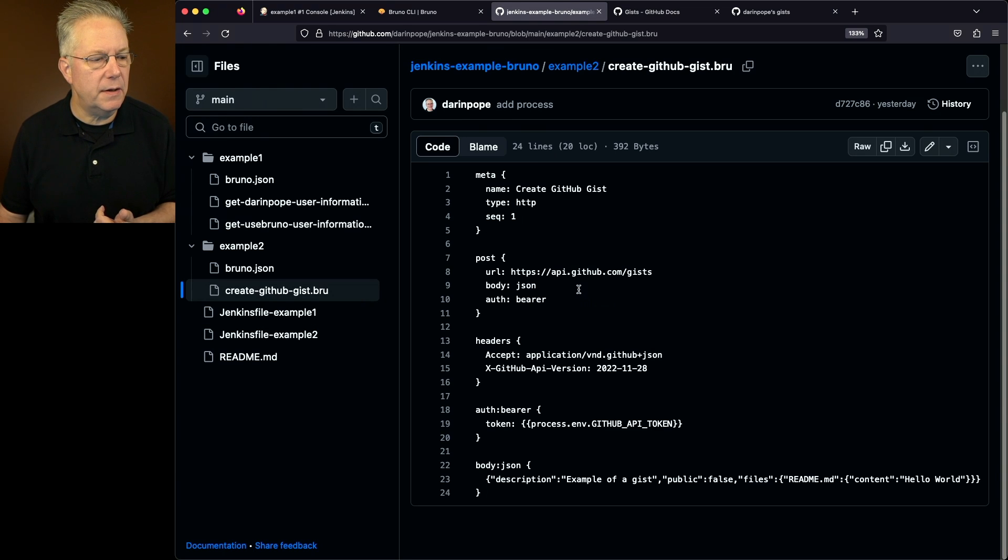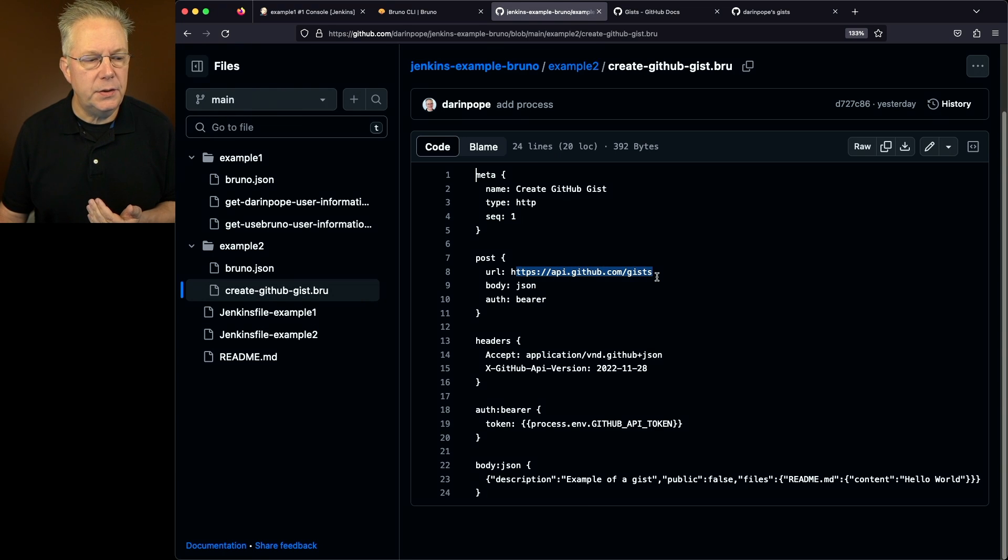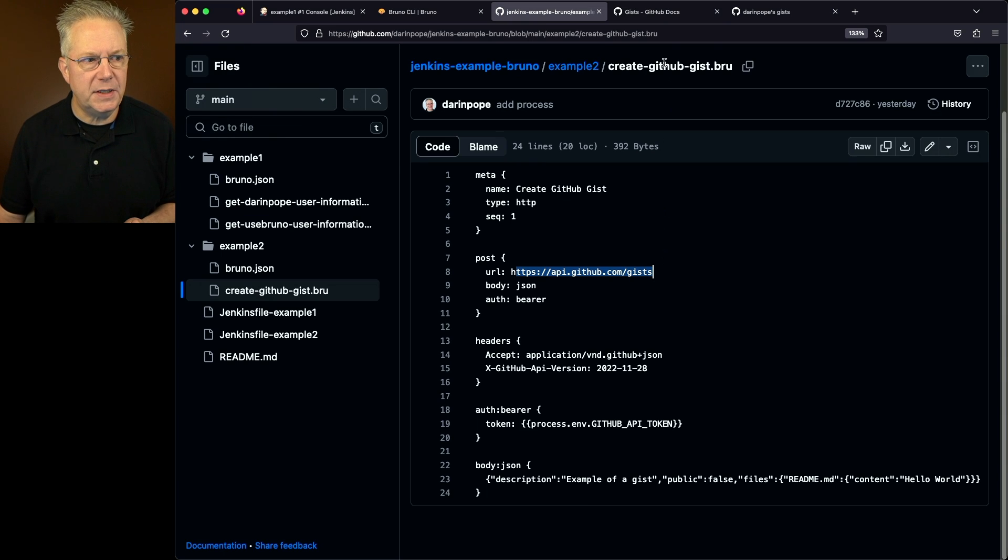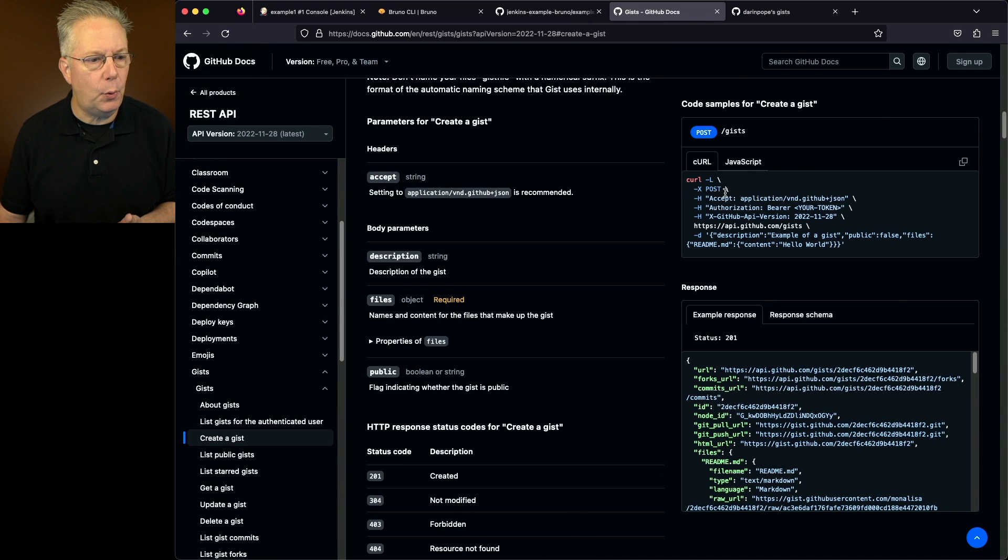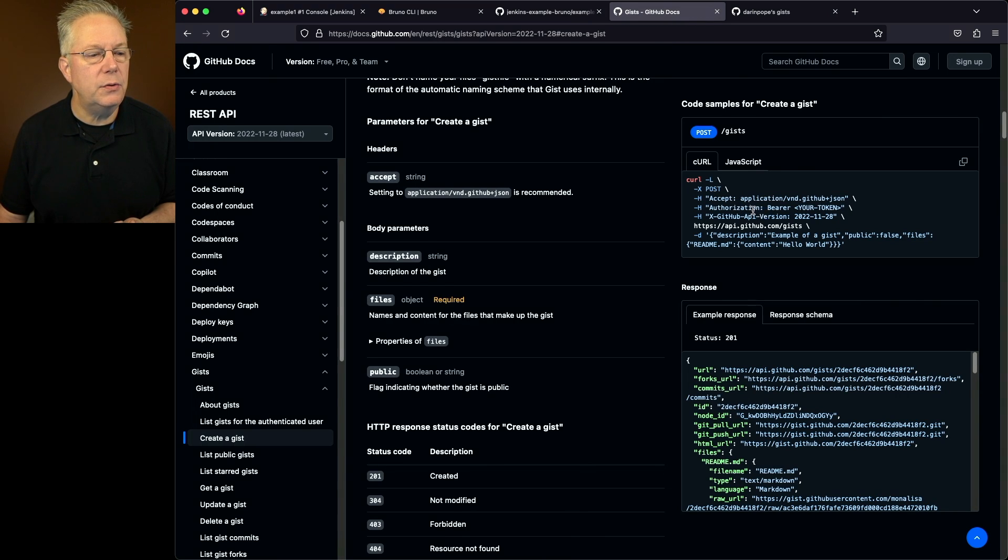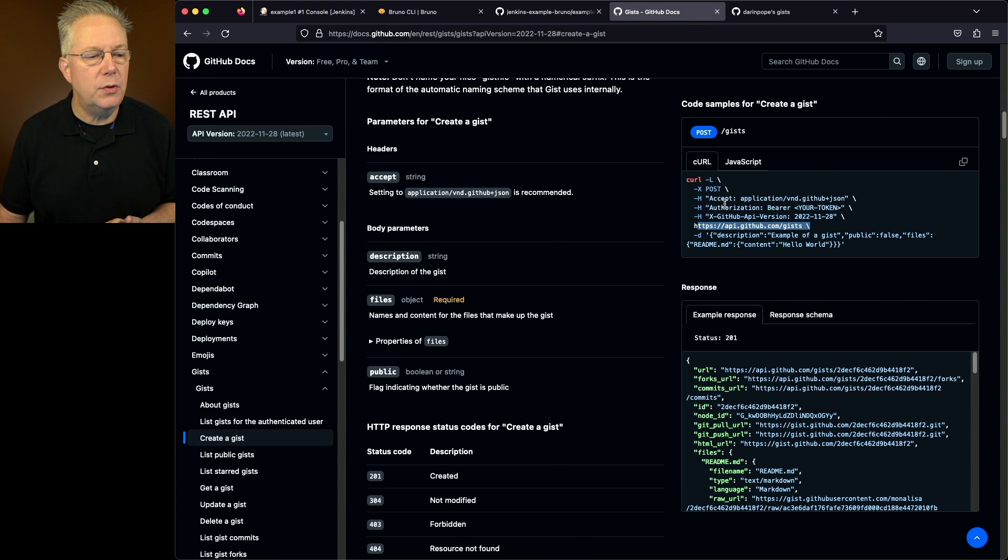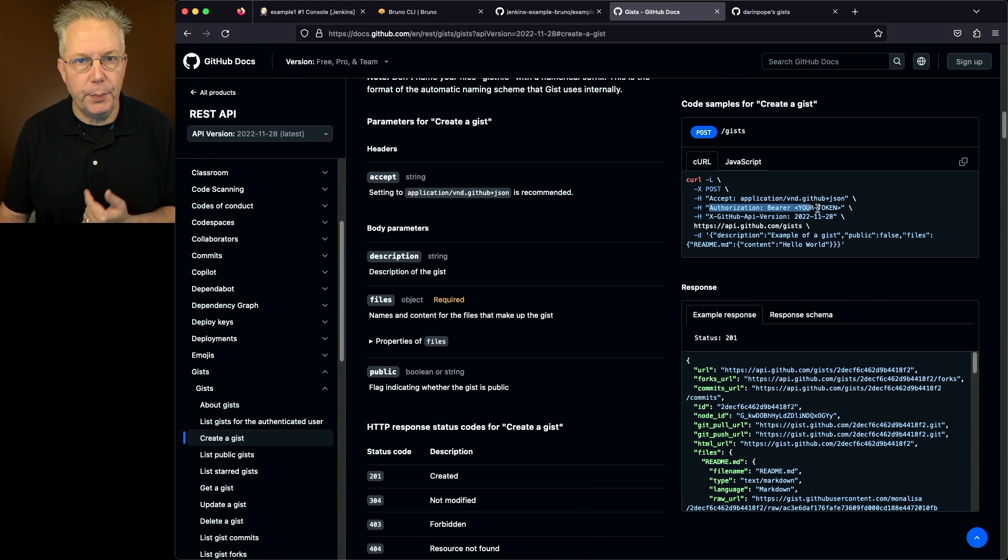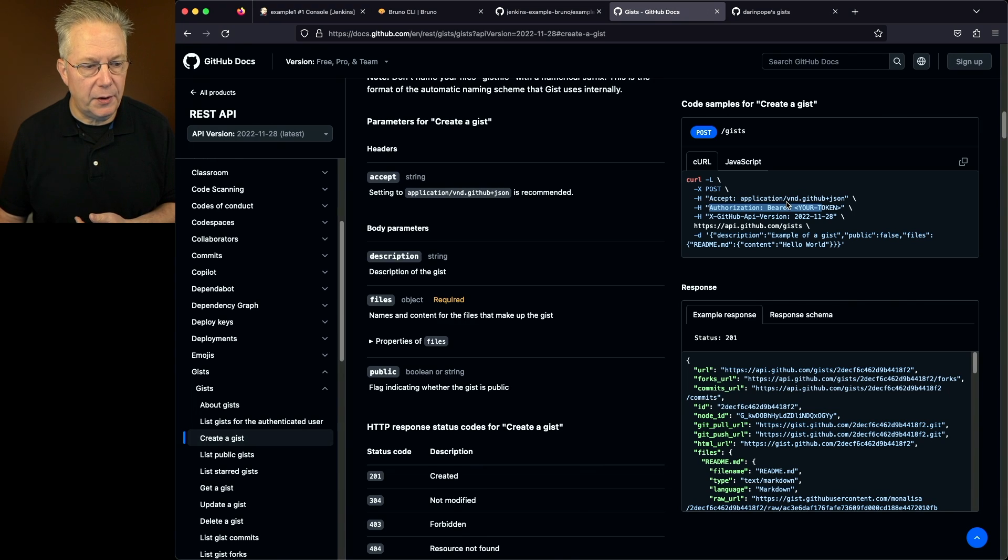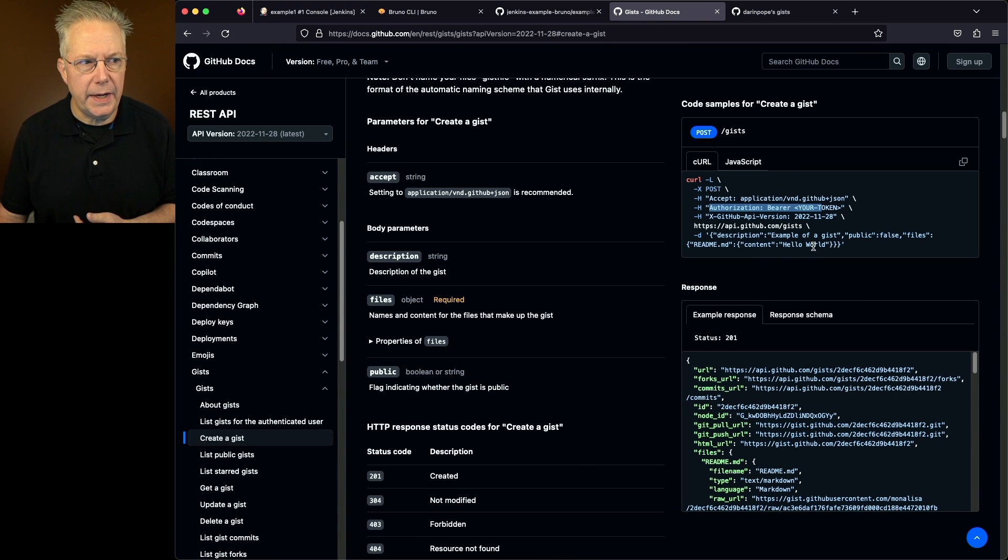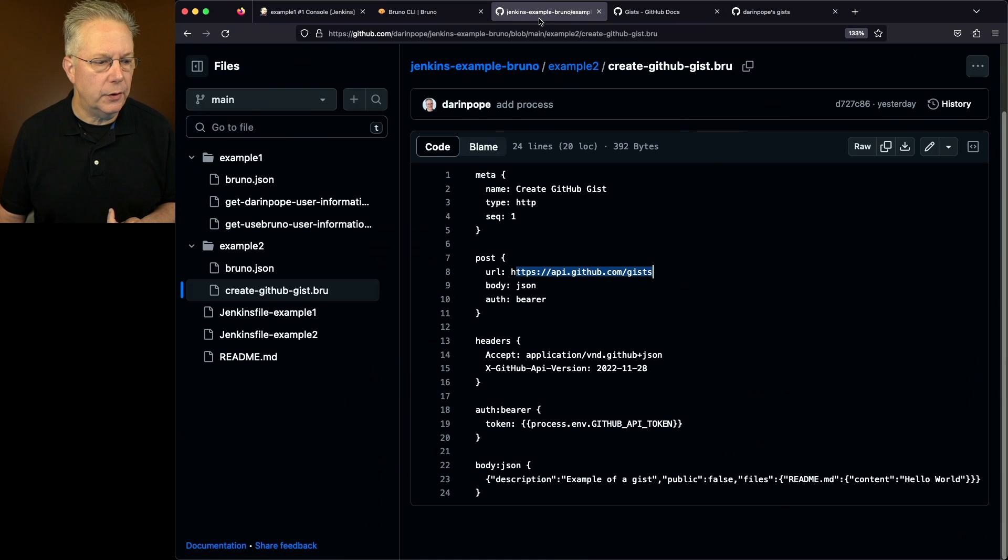What we're going to see here is we're going to be posting to this gist endpoint. Now the documentation for the gist endpoint is fairly straightforward. We're going to be posting to this endpoint, but we need to go ahead and put in an authorization bearer token. And then we have also have a couple of other headers and then the body of what we're creating. Let's go back over.